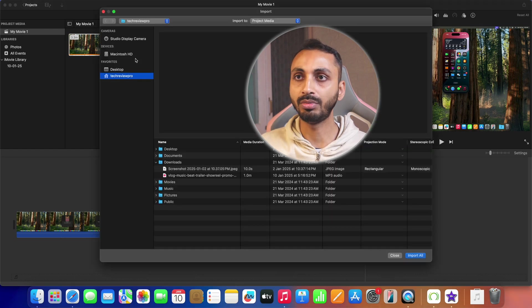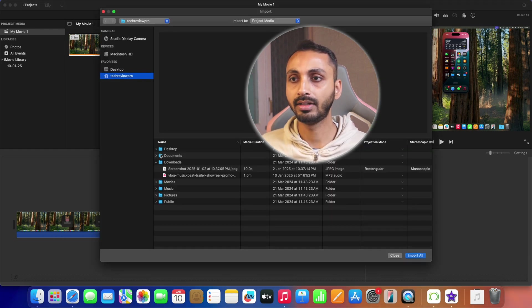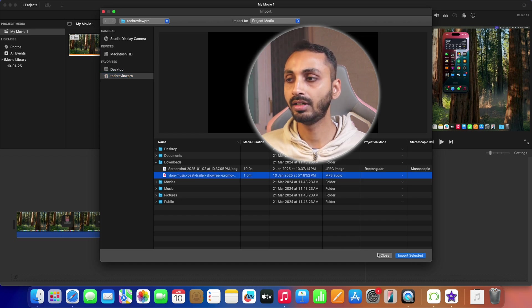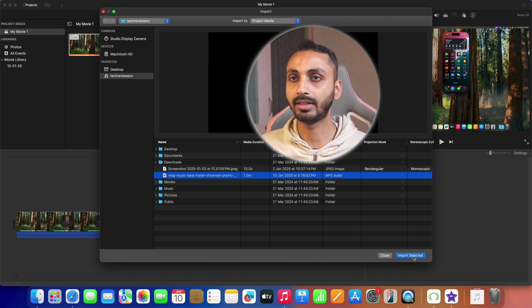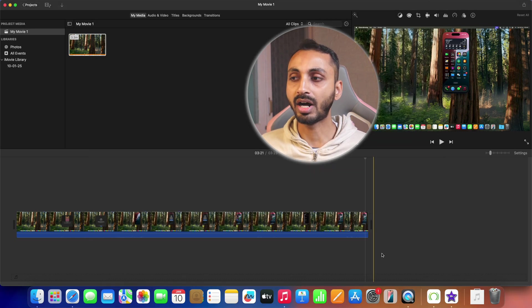And we can select the music track from here or any other directory of your choice and then click on import selected and that will import the music to iMovie movie project.